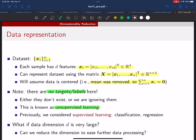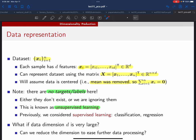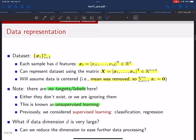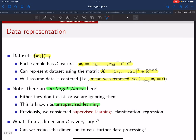One big thing to notice is that in this dataset there are no targets or labels — no Y's, just X_i's. This is an example of what we call unsupervised learning, which we haven't considered yet in the course. From now through the end of the term we'll focus on unsupervised learning. This contrasts with supervised learning — regression, classification — where you have both X's and Y's.